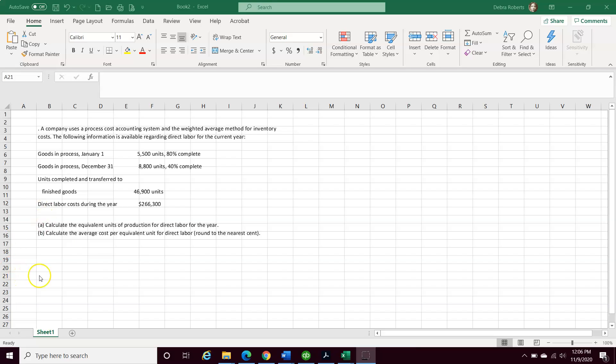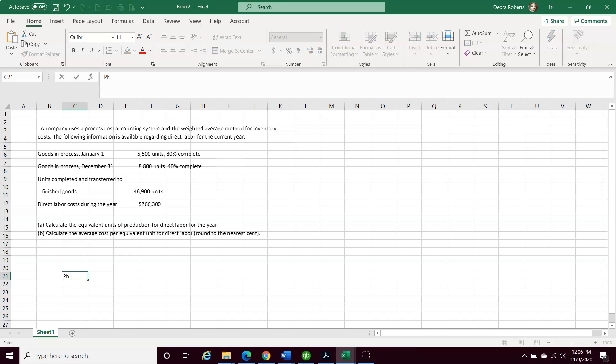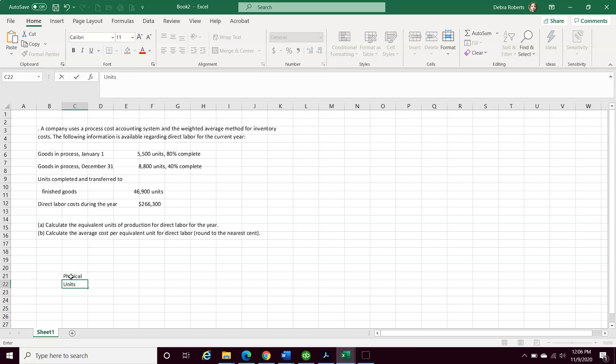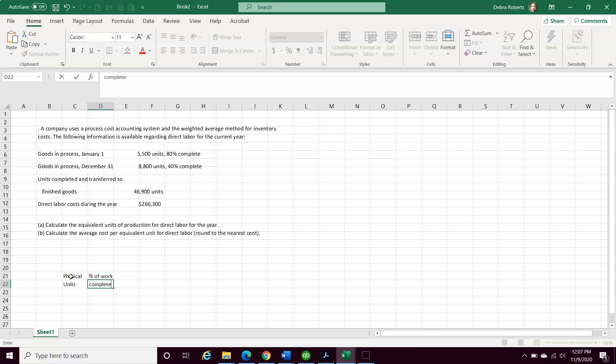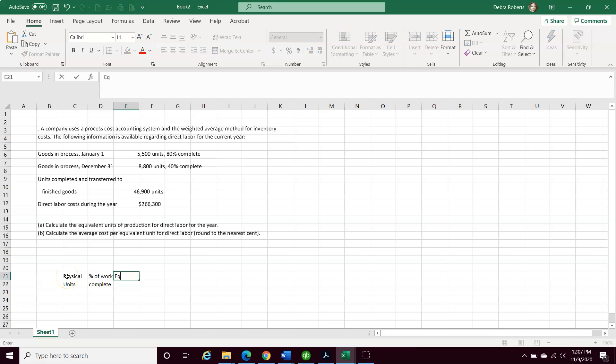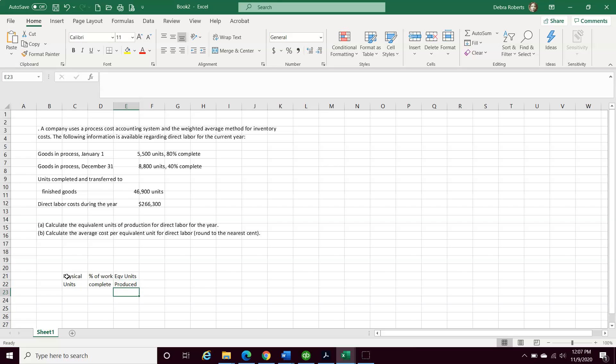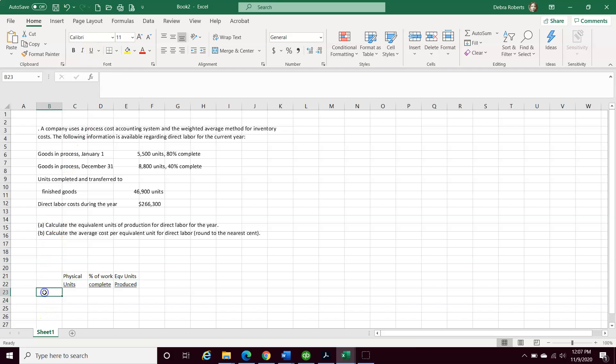The first thing I would suggest is creating a format that organizes the data to make it easier to complete this task. I wouldn't say it guarantees you'll get the answer correct, but many students will have difficulty when their data is not organized in a way that they can follow it.